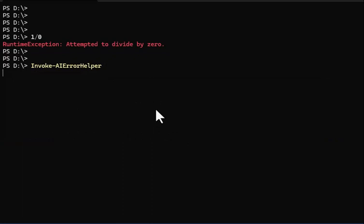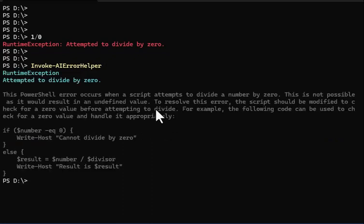What that does is it takes the last error that you had, sends it up to ChatGPT, and gets the result right here in the console.